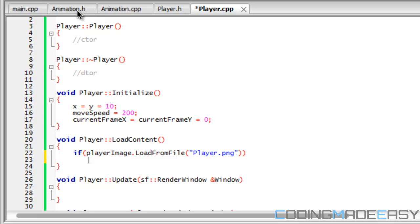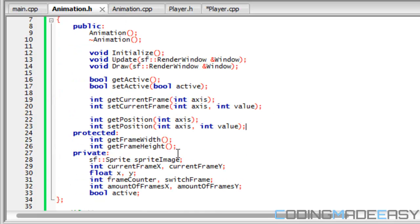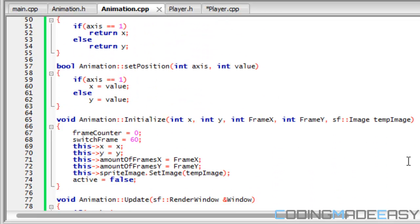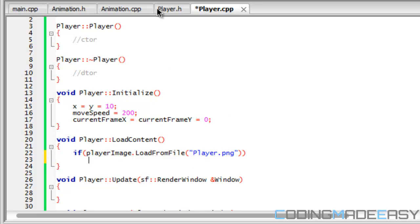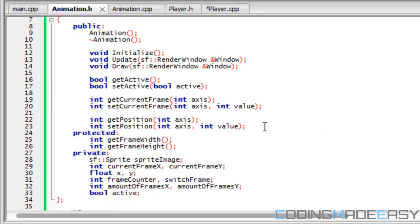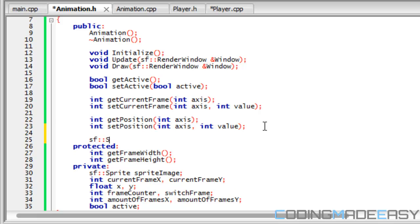The player animation right here — we set that we will put SF image and set it over here. The problem with this is that we're going to be running the load content after the initialize. So if we load the player content after initializing, then in the animation class temp_image will be equal to null and therefore our sprite will be equal to null. To avoid that, we're going to do SF sprites.